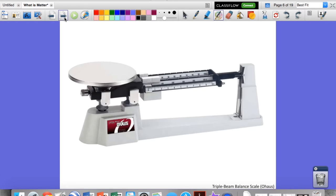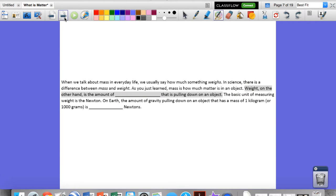Now when we talk about mass in everyday life, we usually say how much something weighs. In science, there is a difference between mass and weight. For example, we might say you weigh 75 kilograms — well, you don't really weigh that; you have a mass of 75 kilograms. Mass is how much matter is in an object. Weight, on the other hand, is something a little bit different.